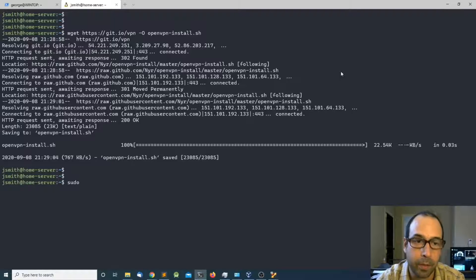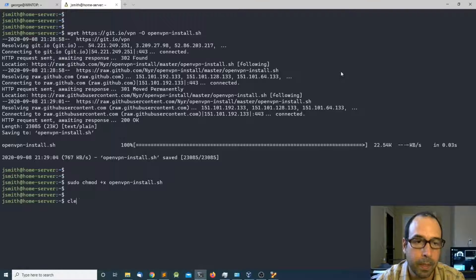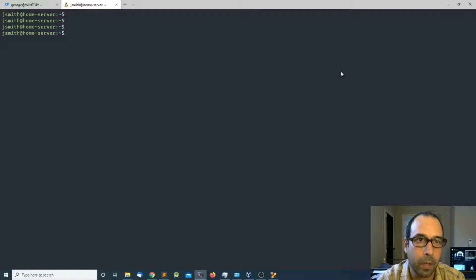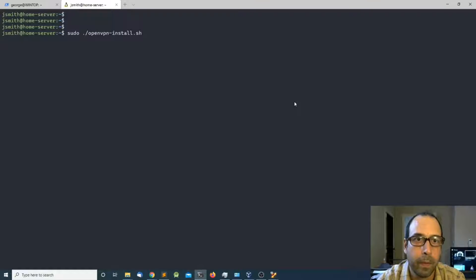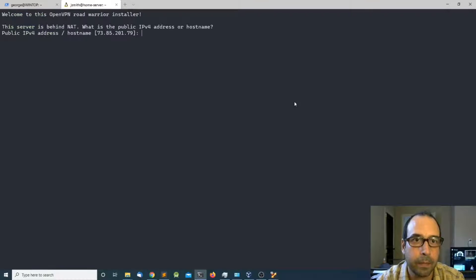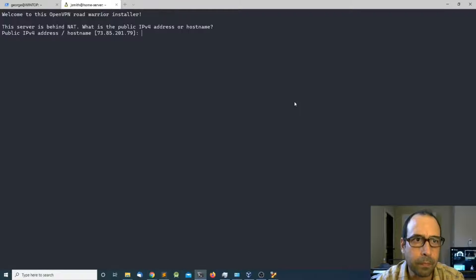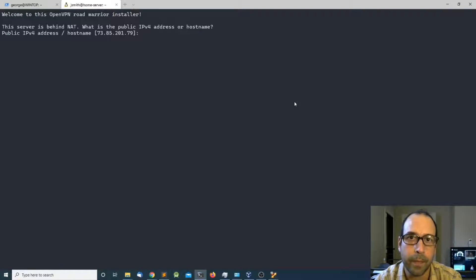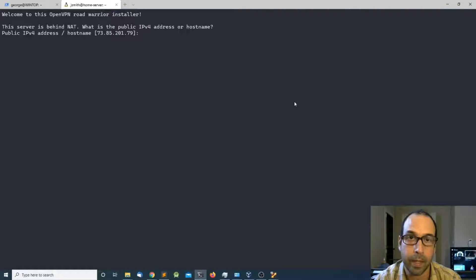I'm going to make the script executable by doing chmod plus x and then the name of the script. Next I'm going to start the script by doing sudo openvpn-install.sh. The first thing the script asks is to enter the public IP address of your router — the interface that is facing your ISP and the internet.